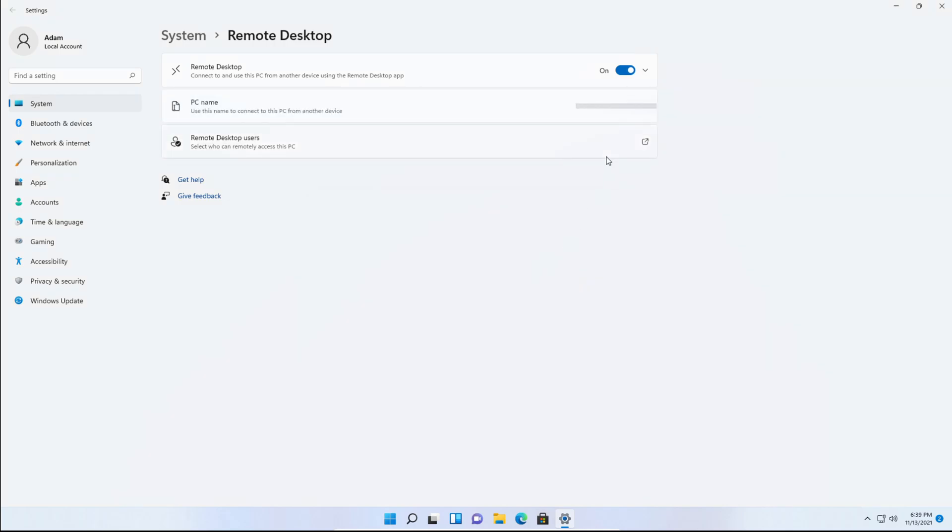You'll see the desktop name but I'll have it blurred out there. Yours will show up as your desktop name and you can see that it's enabled.